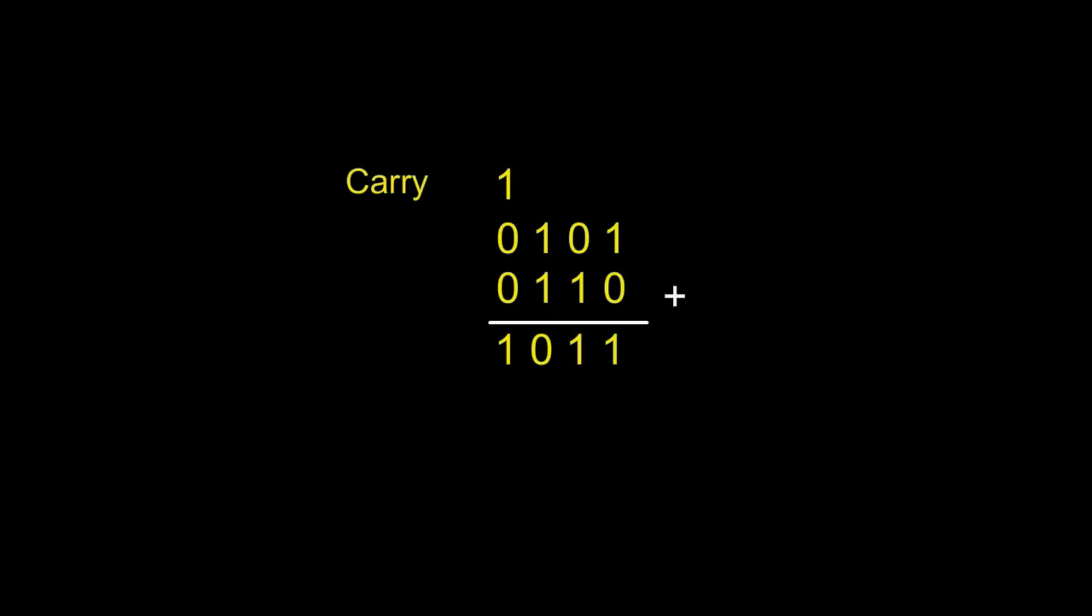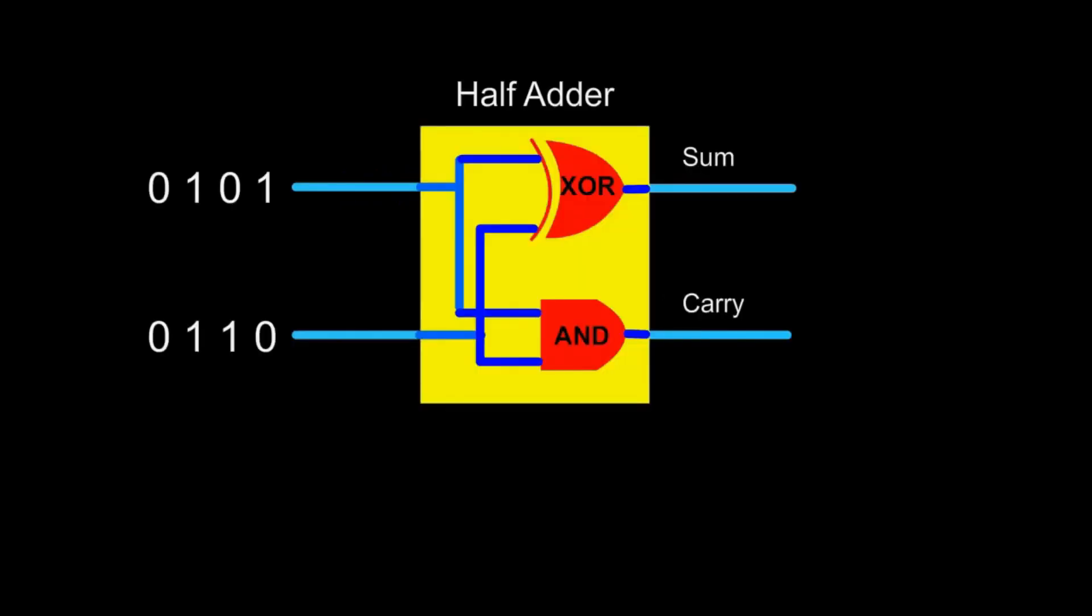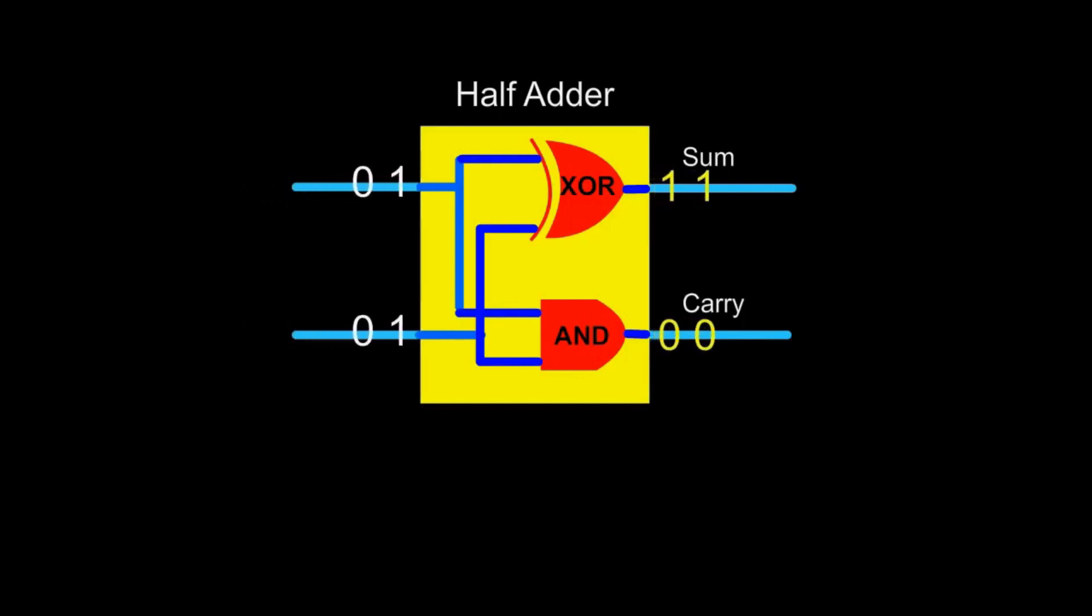This addition can be done using the half adder, which consists of two logic gates. Namely the XOR logic gate and the AND logic gate.